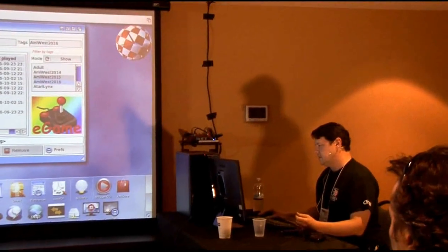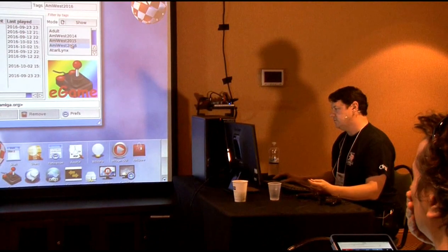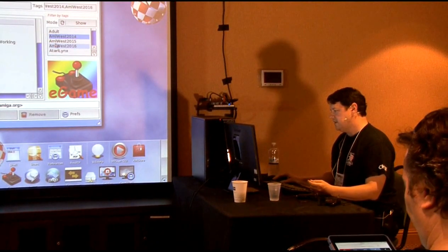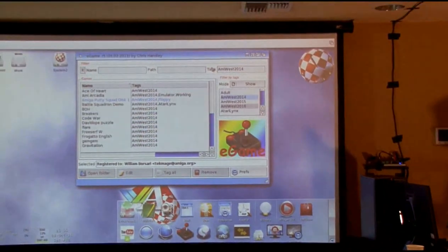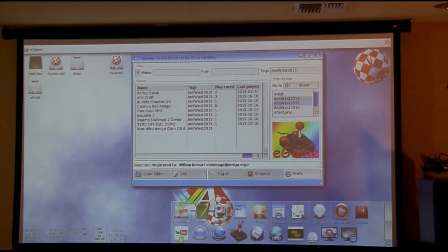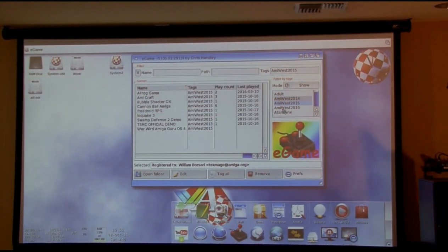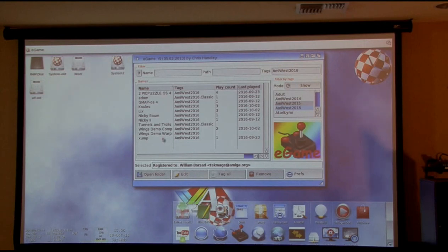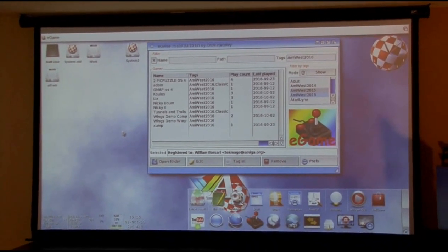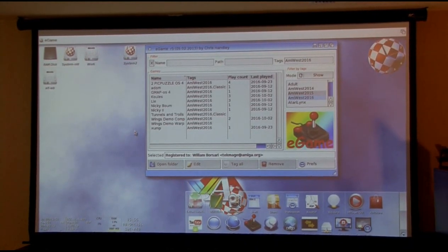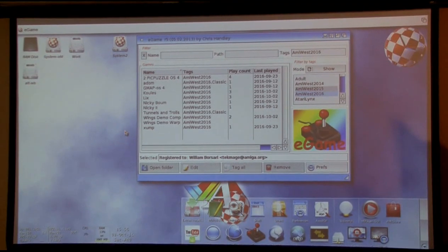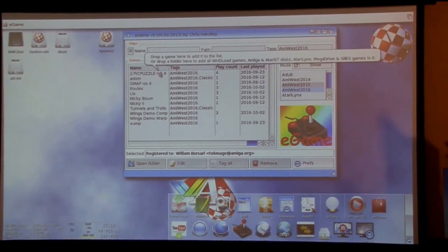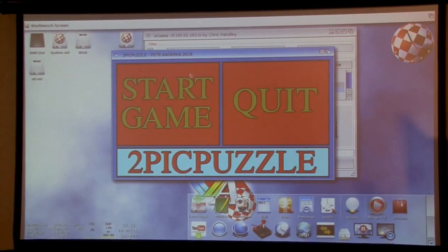For games, because there's so many out there, I use this e-game tool available on OS4 Depot. I can click here and see the games I've done in years past, which is helpful so I don't have too much overlap year to year. That was last year's games, and this is this year's games.